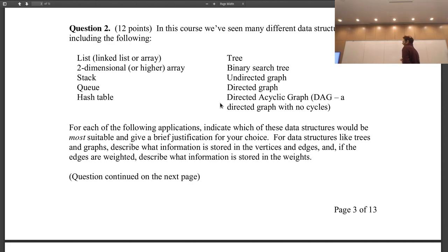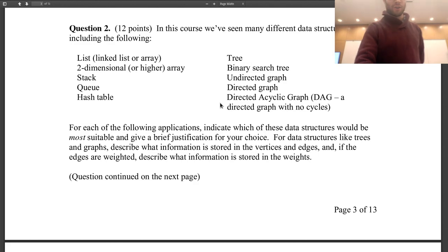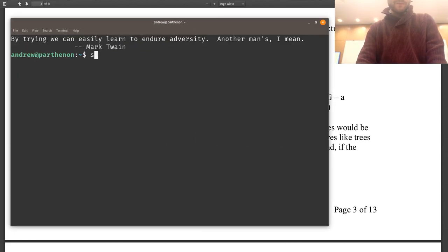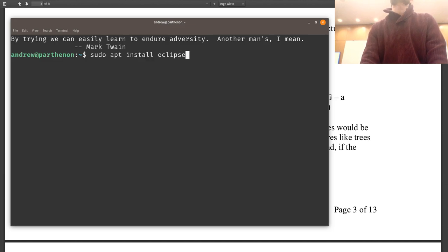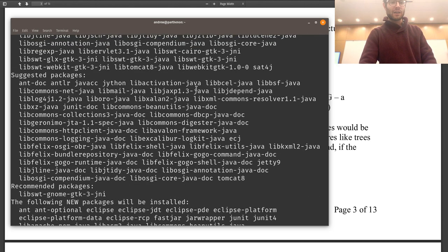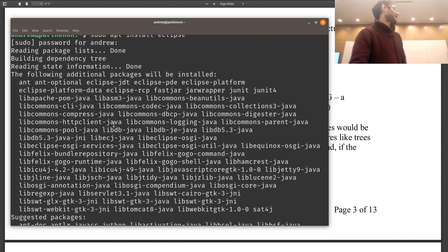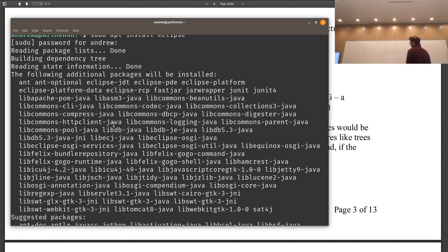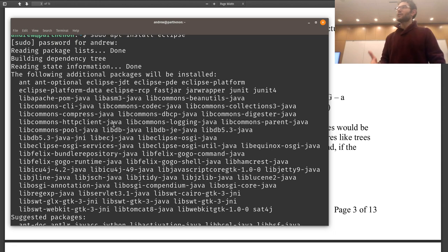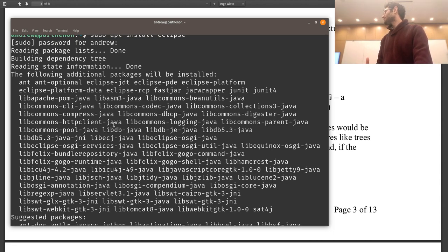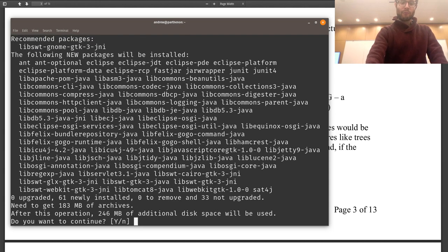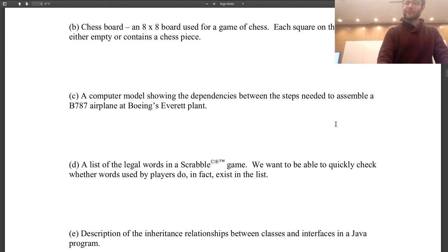Directed acyclic graphs are what you use when you have dependencies. For instance, say I wanted to install Eclipse using my package manager — pseudo apt install Eclipse. To install Eclipse, I need a bunch of other stuff: ANT, the Eclipse JDT, the PDE platform, FastJar. And those all require different libraries, so some things require other things which require different libraries. This is a dependency graph. Whenever you need to figure out what depends on something else, a directed acyclic graph is the way to go.